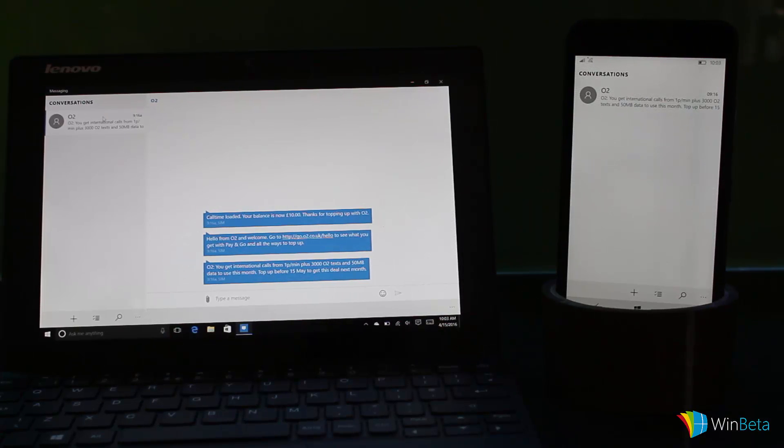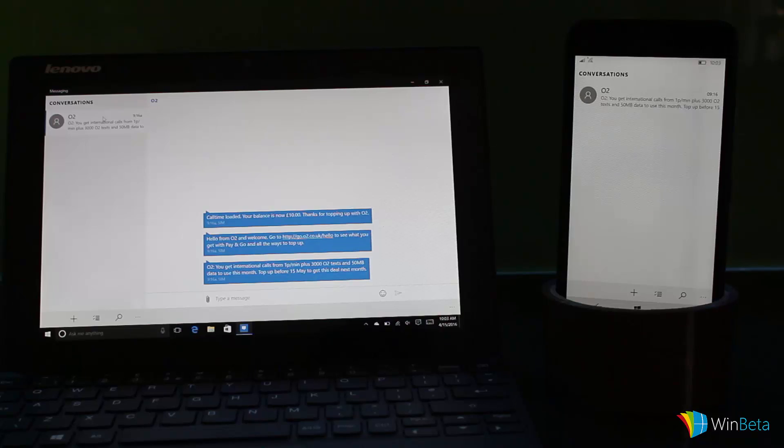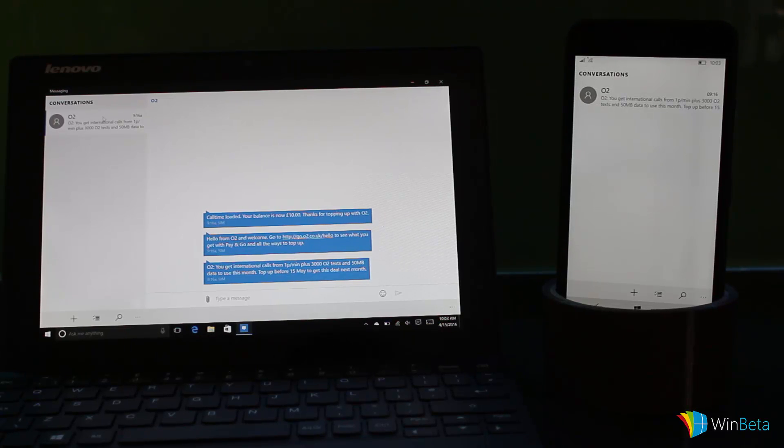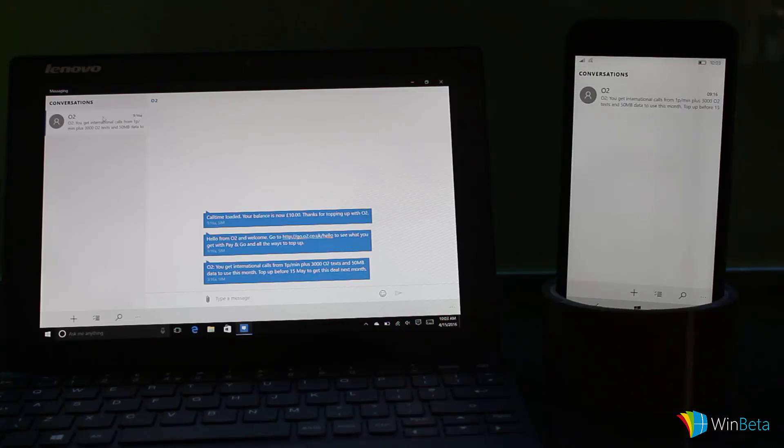If we back out of that, we've got a conversation here. This is a conversation—when I say conversation, it's three text messages sent from my carrier, which is O2. In the UK, O2 is a carrier like AT&T and Verizon.